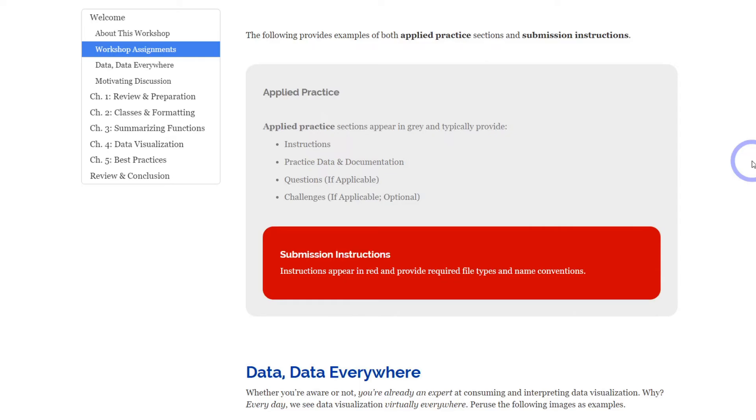Also what you want to include in the file name, whether it's the date, your name, and the chapter title as well. And typically in these applied practice sections, you're going to find instructions, you'll find practice data and documentation, and if it's applicable, you'll find questions and optional challenges if you really want to push yourself.